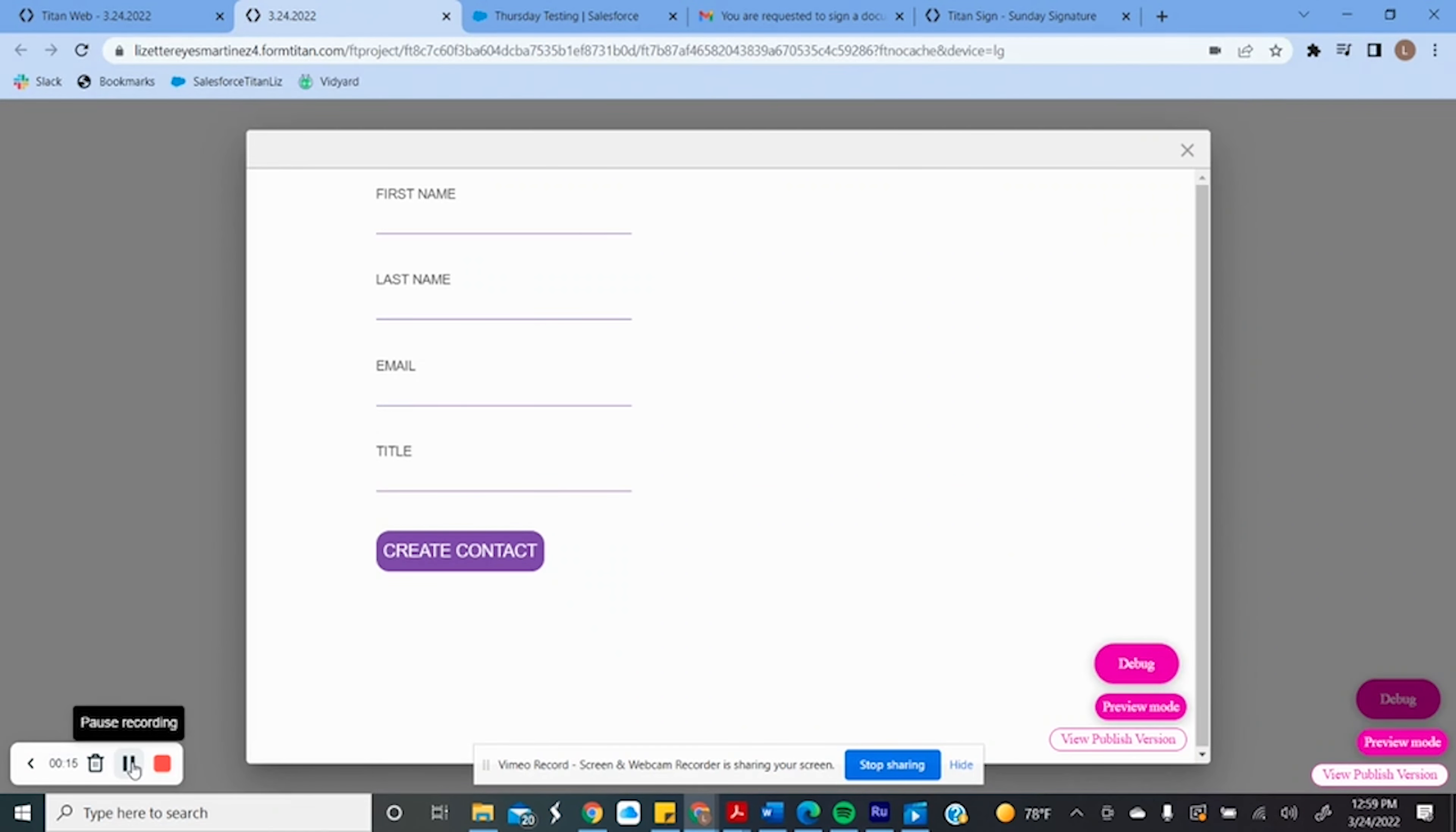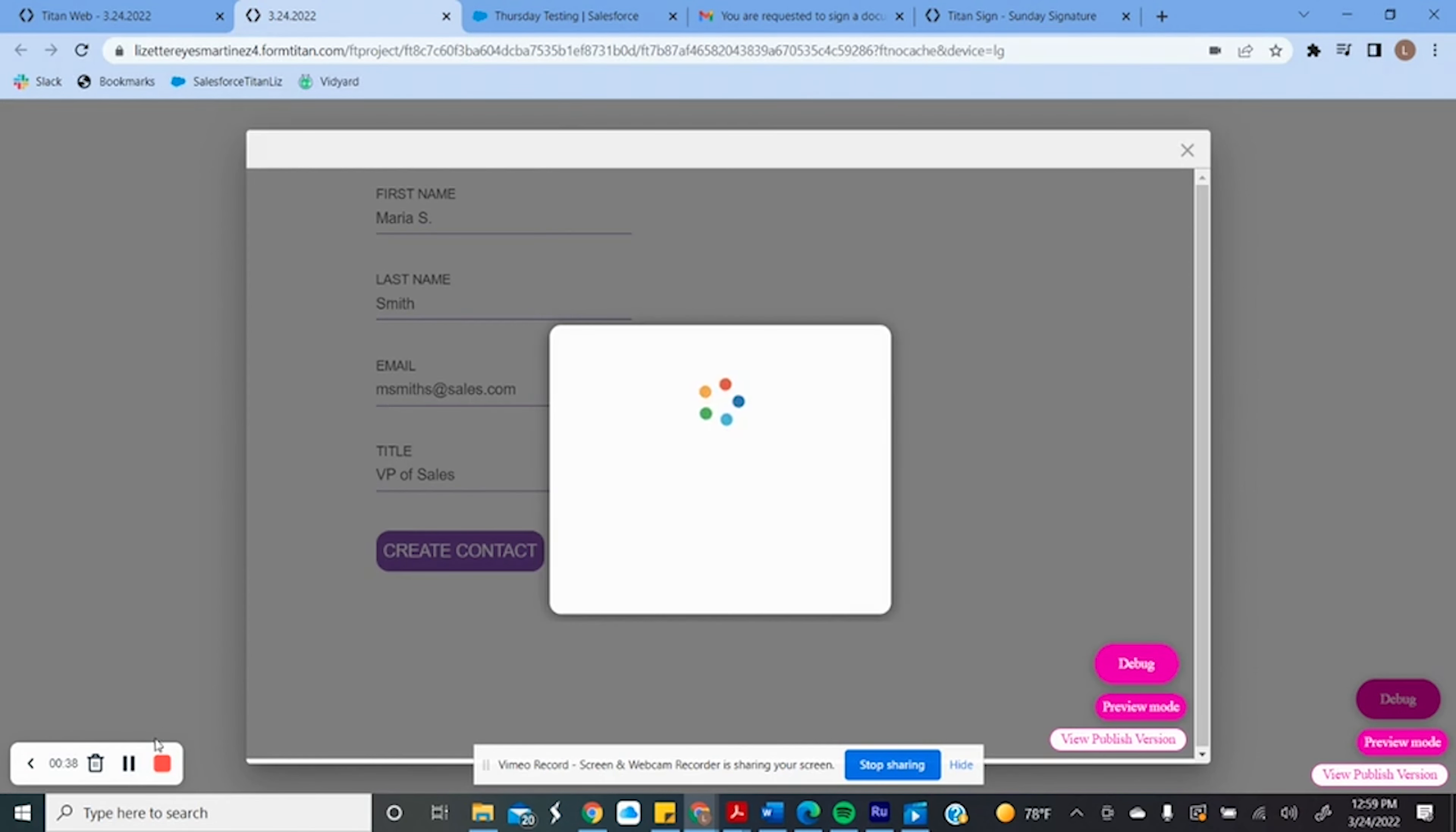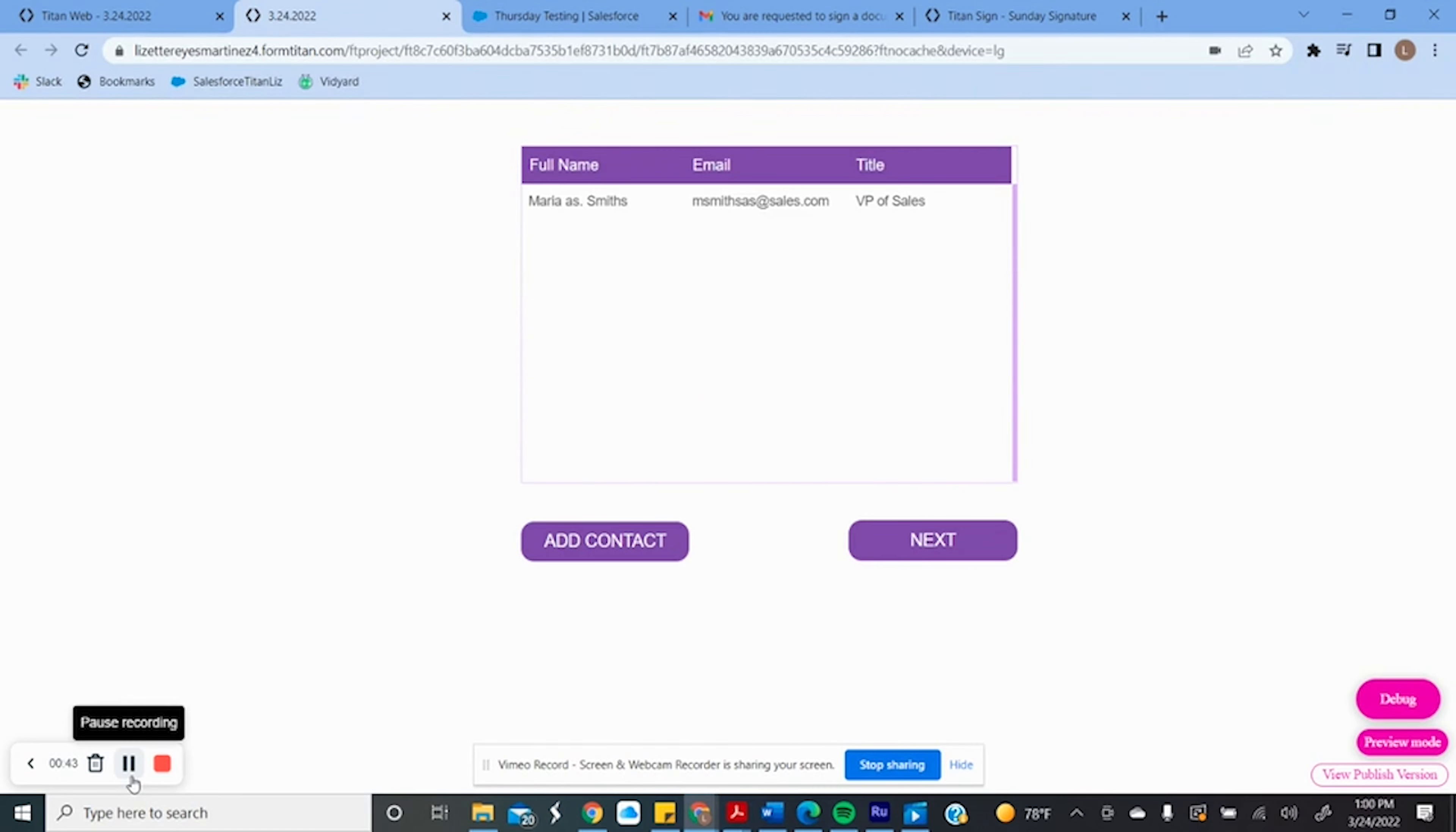This is our new contact. So once the modal closes, the chart gets updated with all the contacts related to the account.